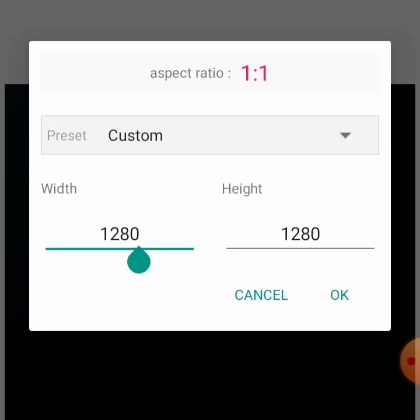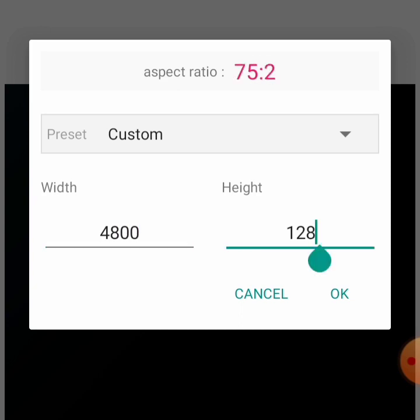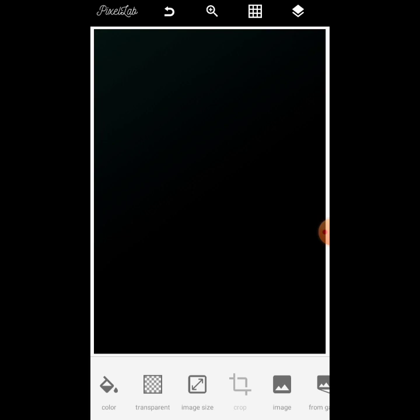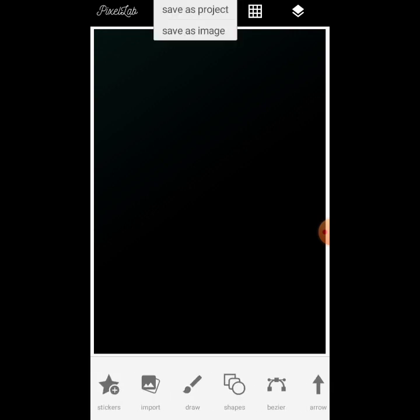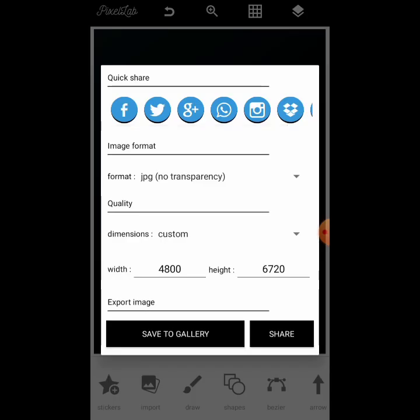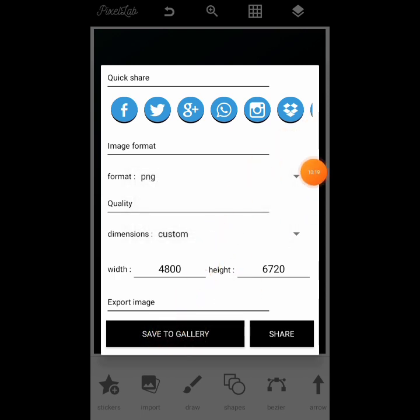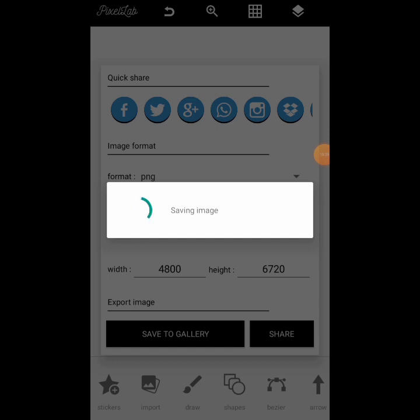So we're on our Pixelab now and we just add in the size we got — 4,800 by 6,720 — and then we have the size ready. When you've created your design and you're through with everything and want to save, you can save as project. You can change the format to PNG and just save to gallery. You just leave it and save to gallery, and you can see it is saved already.